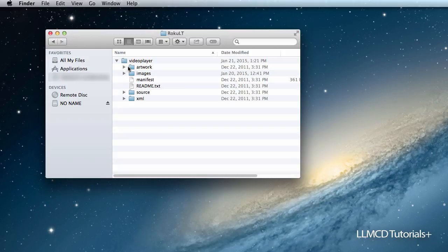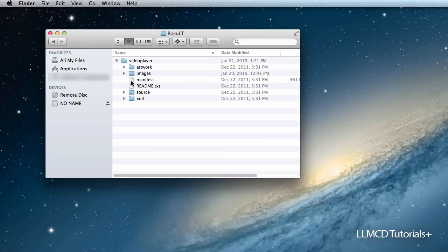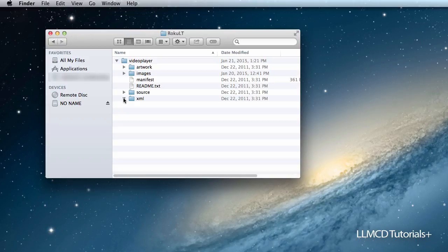We know that there's artwork, though there's nothing really in there. There's images, which we'll talk about later, that make up your channel. The manifest, which is very important. The readme document and the source files. You'll see an XML folder here. It's empty. We won't need it. That was just applied by Roku.